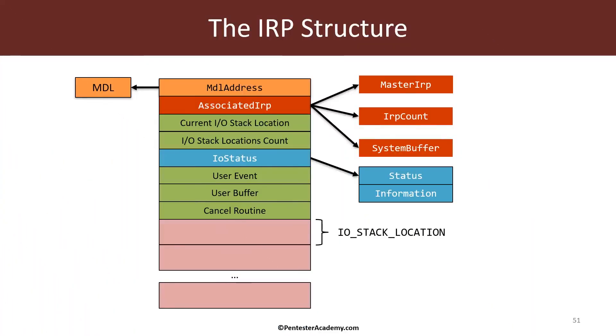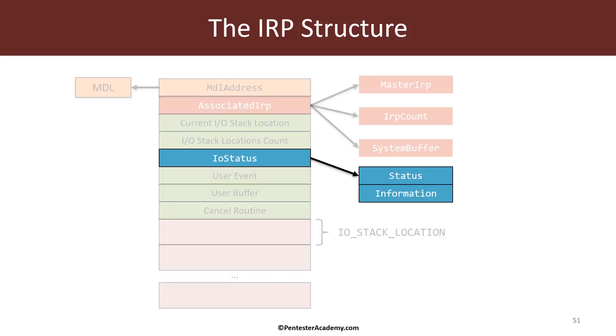Here you can see some of the important members of an IRP. Most of these are documented in the Windows driver kit and we will use some of them throughout the course. The only one I want to highlight at this point is called the I.O. status.